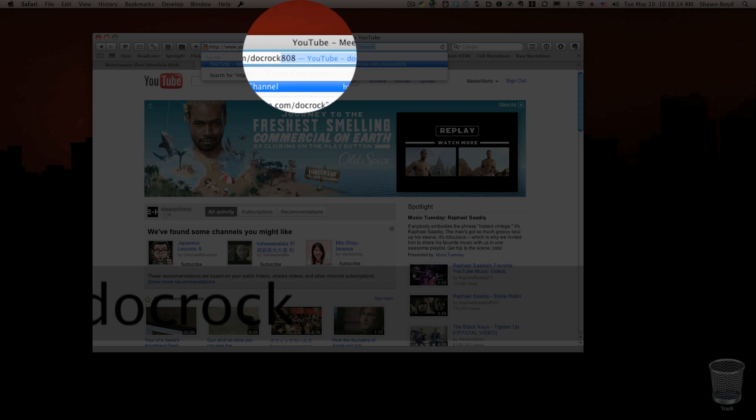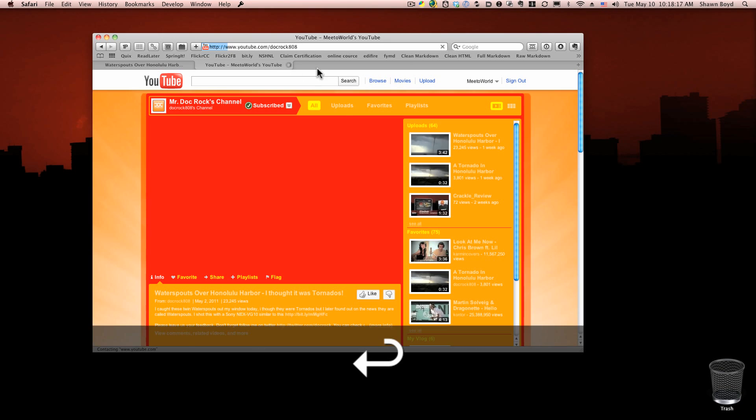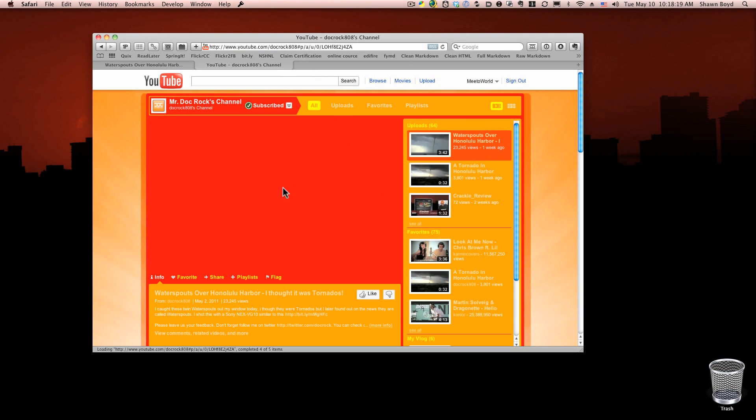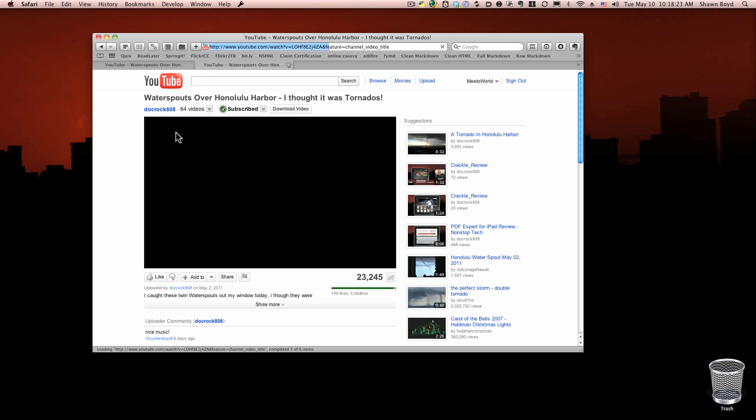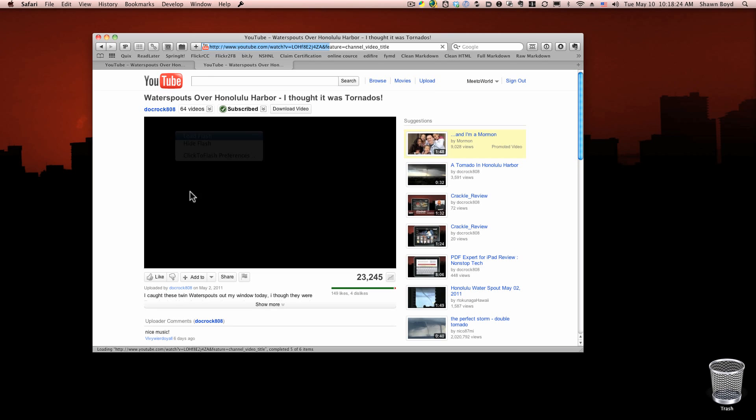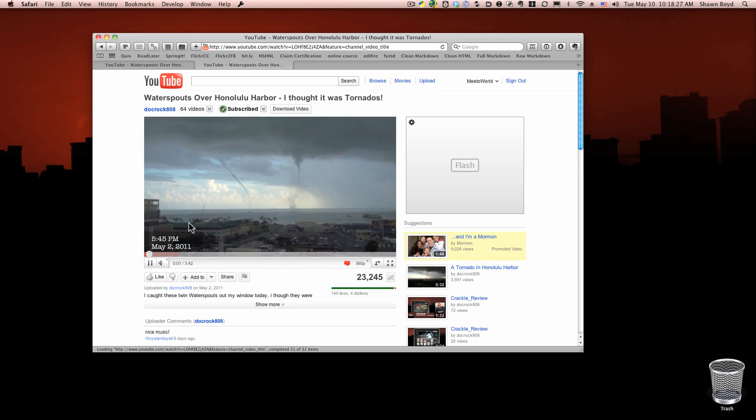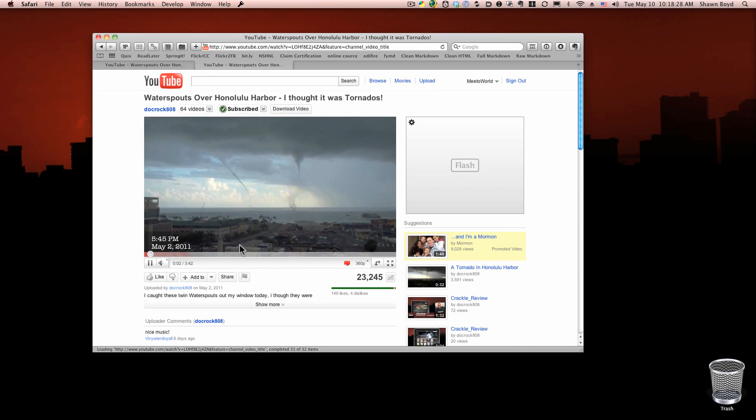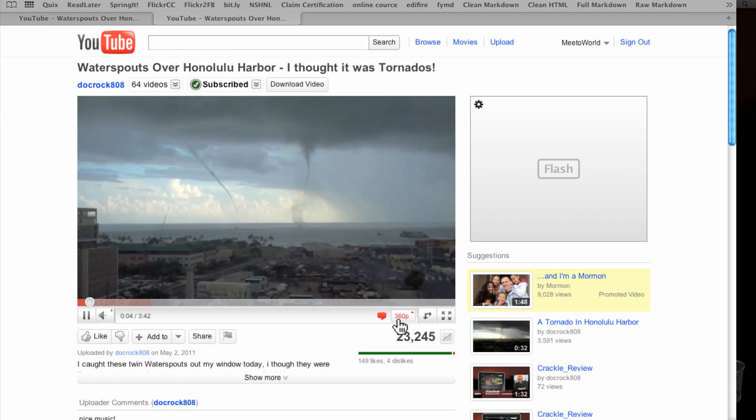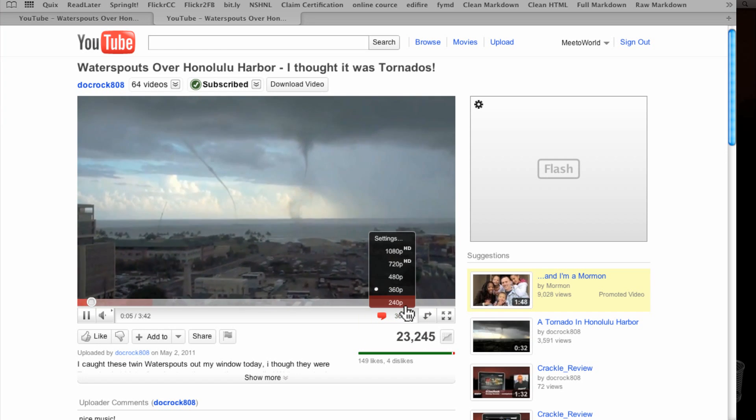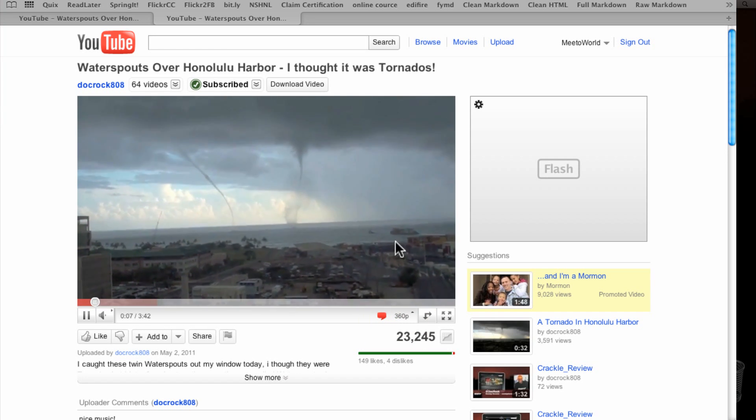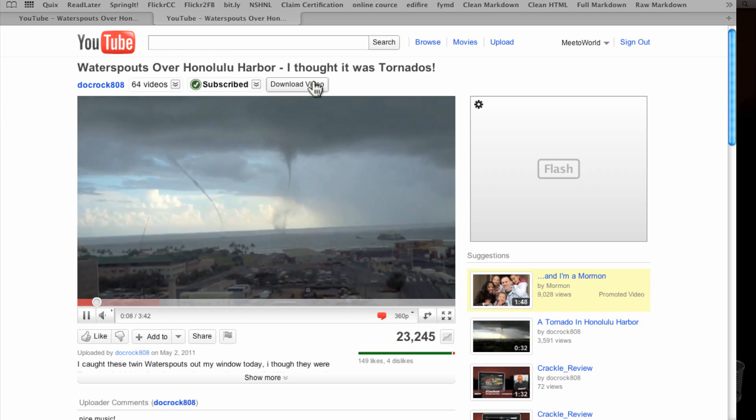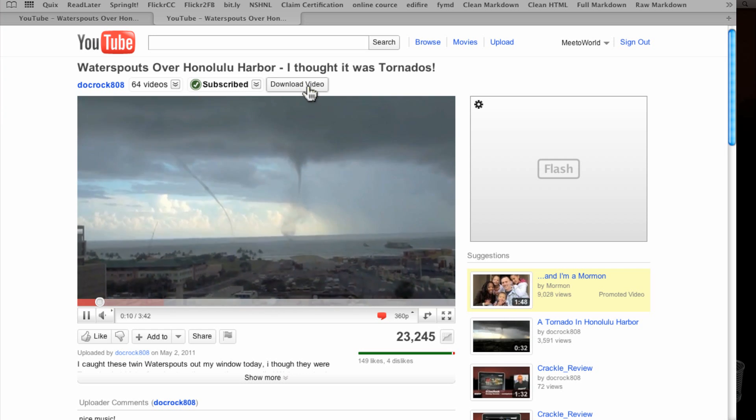Now let's say I wanted to get this really cool tornado video that I shot. You'll notice I had to click to load my Flash. You can see I have multiple resolutions here from 240 up to 1080, but at the top I have a little link here that says download video.